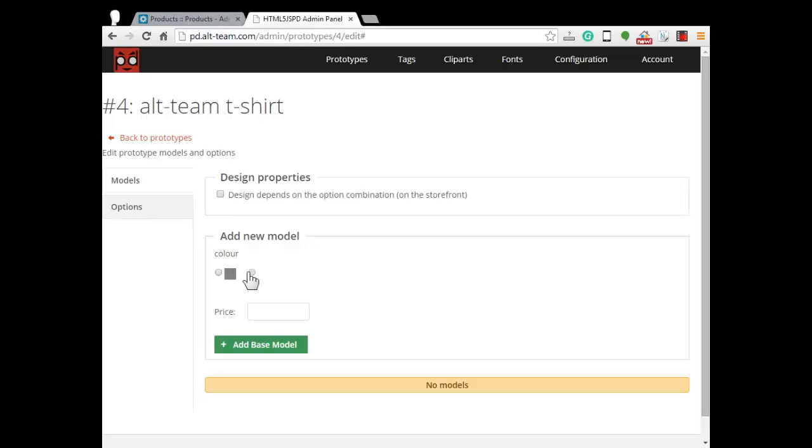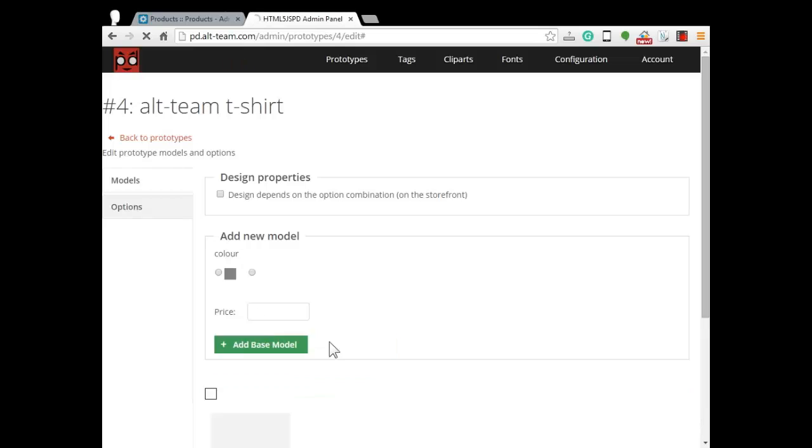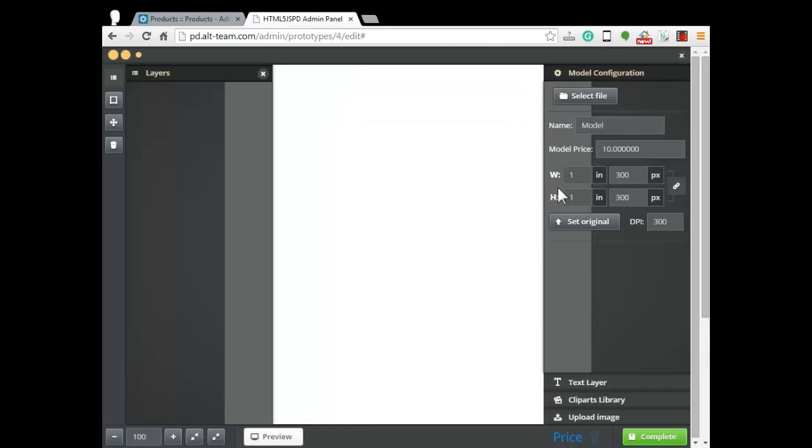So select an appropriate color, enter price and click on add combination model button. Product designer opened and here we have the opportunity to select file and upload it.